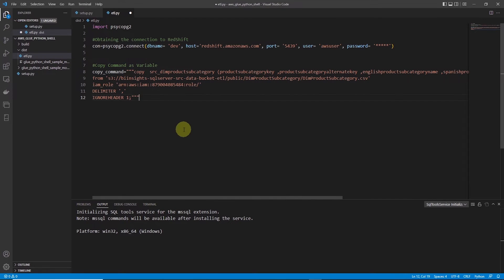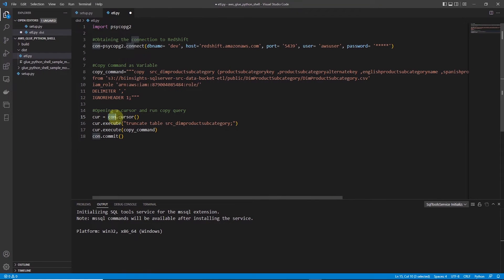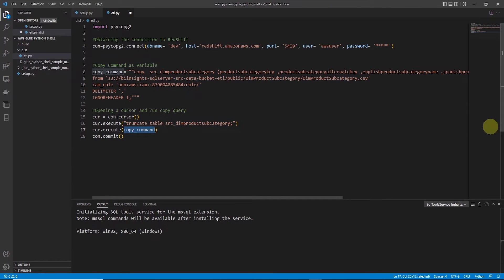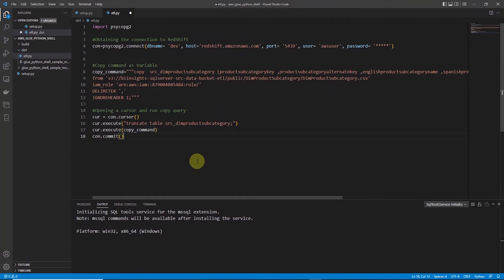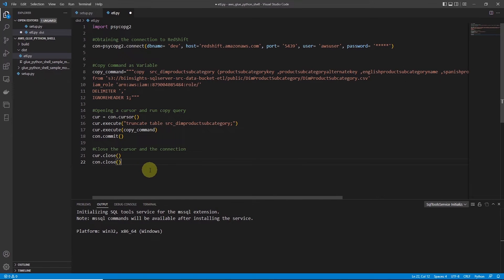Then we create a cursor from the connection variable and execute a TRUNCATE table command to remove the existing data from this table. Then we execute the COPY command and commit both of these commands. Once we are done, it's always a good idea to close the cursor and the connection. And at the end we print a message that we are done executing the COPY command.